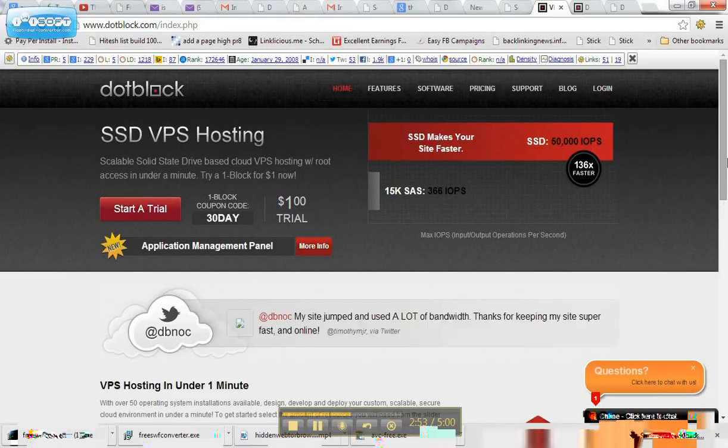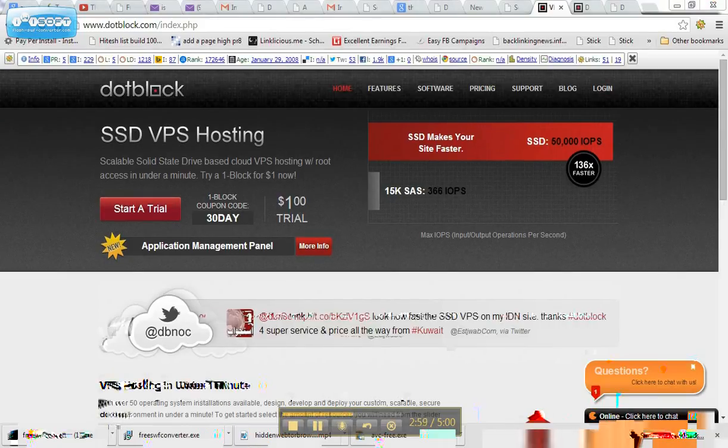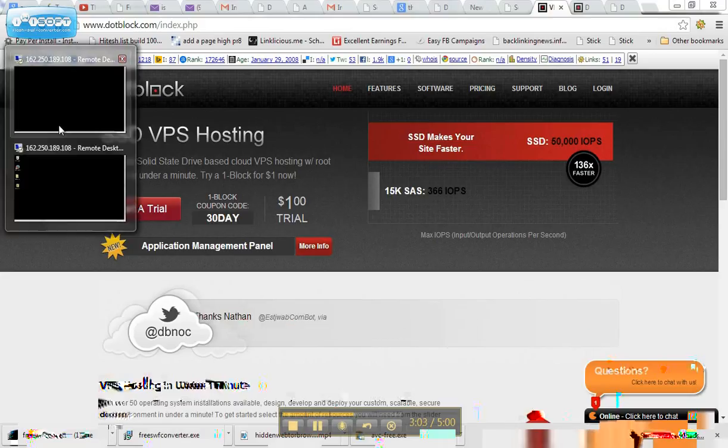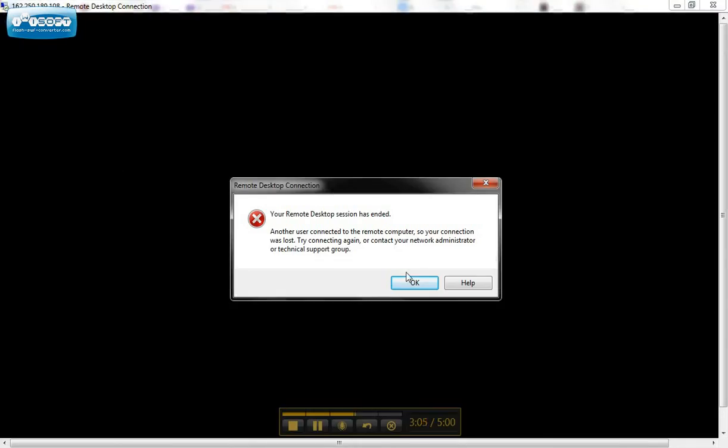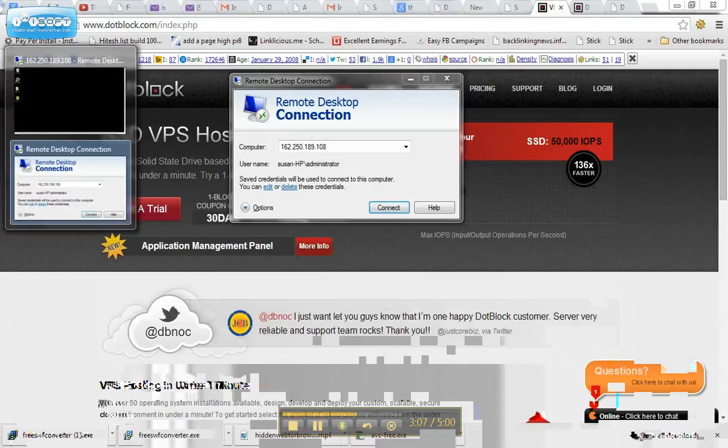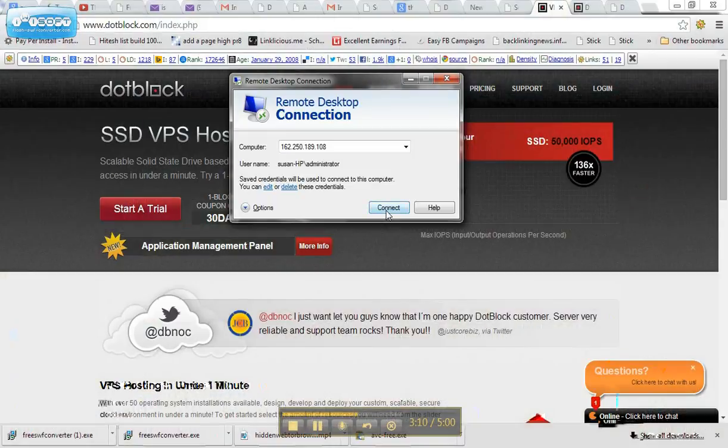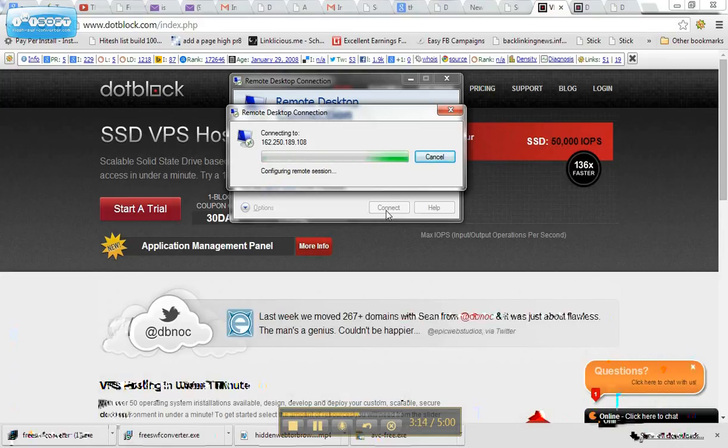But check with them. And like I said, the virtual private service, it is literally like a second computer. And you don't have to worry about any of your files because the only files that are over here are going to be the files that you have put on the virtual host.